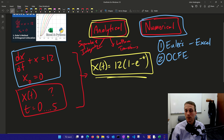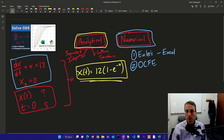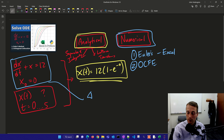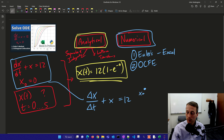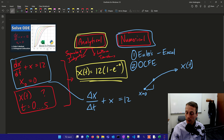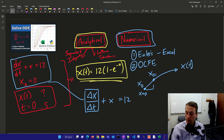Euler's method: I'm going to approximate this as delta X over delta T as my derivative, plus X equals 12. I'm going to start with this first zero value, and then I want to be able to calculate where this is going to go. This is going to be my x of t — the function of time. I take this very first step and calculate the slope. This is x at time 0, and then this is x at time 0.1.